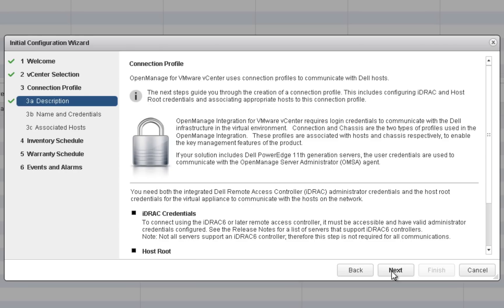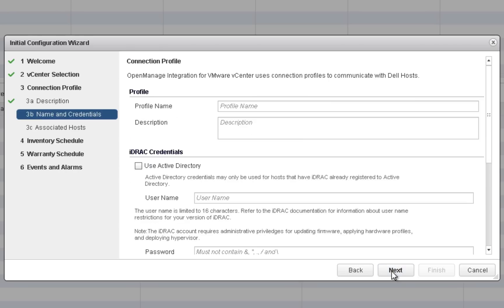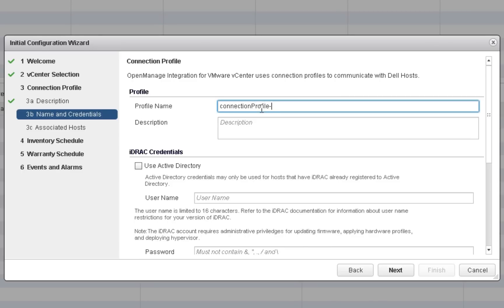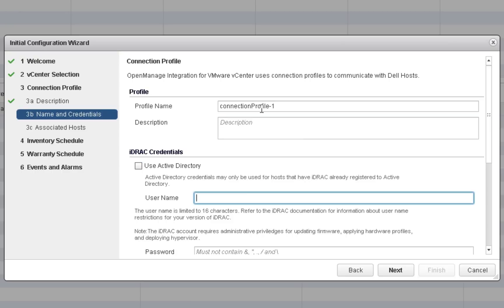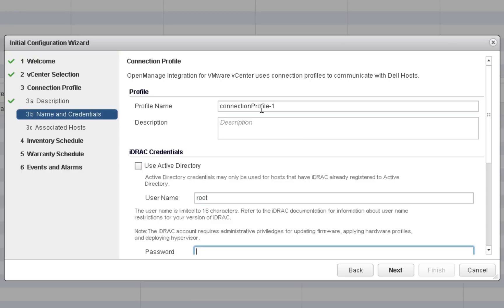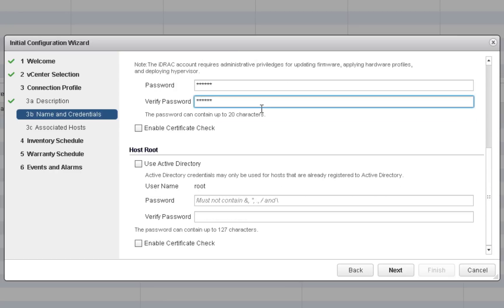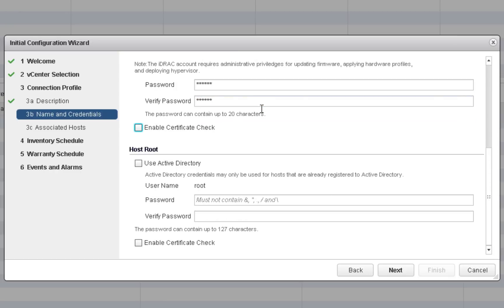After reading the Connection Profile Description page, click Next. You cannot proceed past the Connection Profile Name and Credentials page without creating a Connection Profile. Enter iDRAC and host credentials for the host that you will be adding to this Connection Profile in the next step.